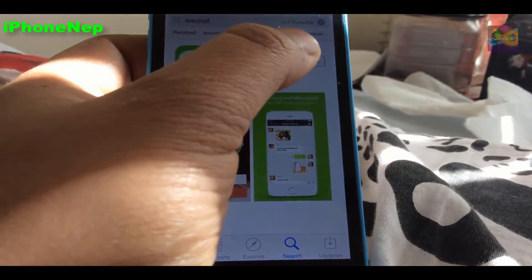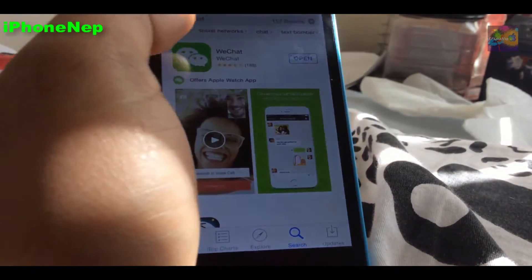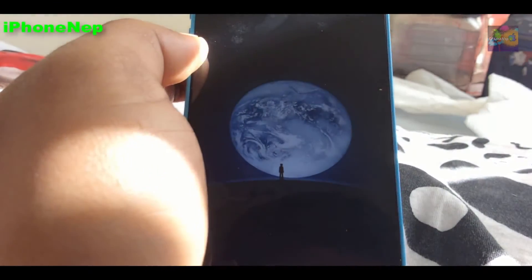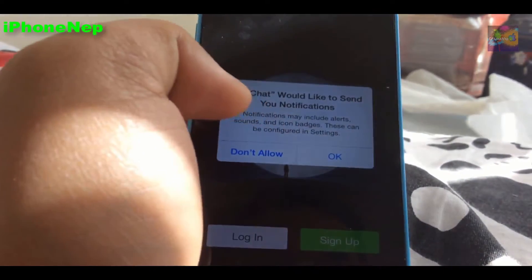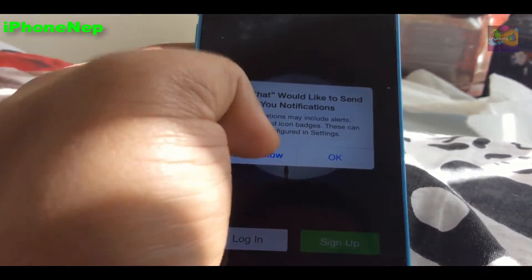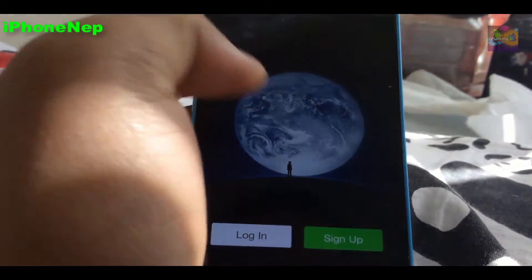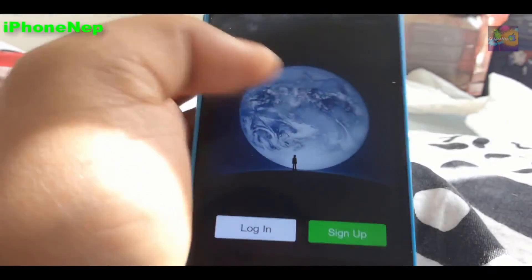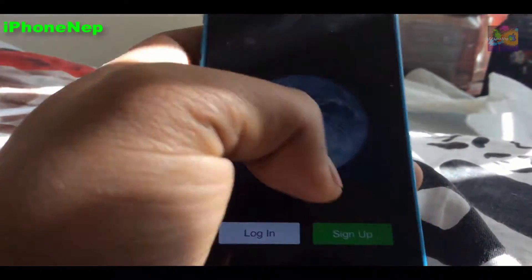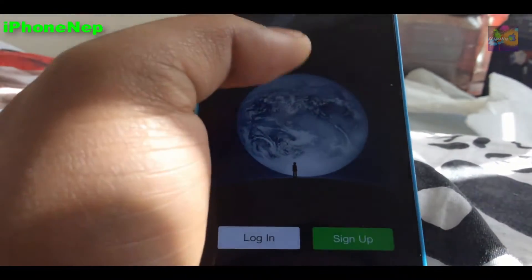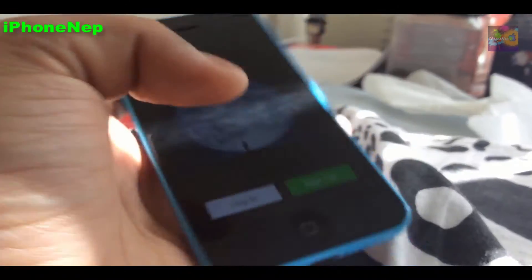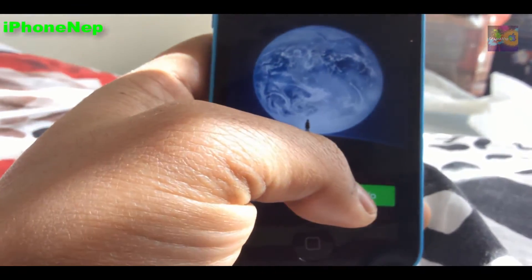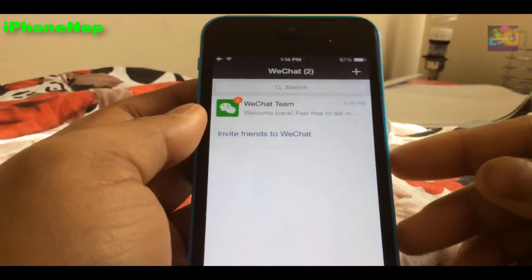Open WeChat, tap Don't Allow, and now you have to log in. If you already have a login you can just log in. I don't have one yet, so I'm going to sign up with my email address and I'll be right back.